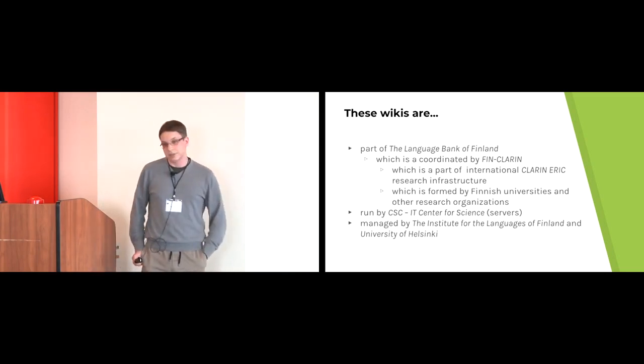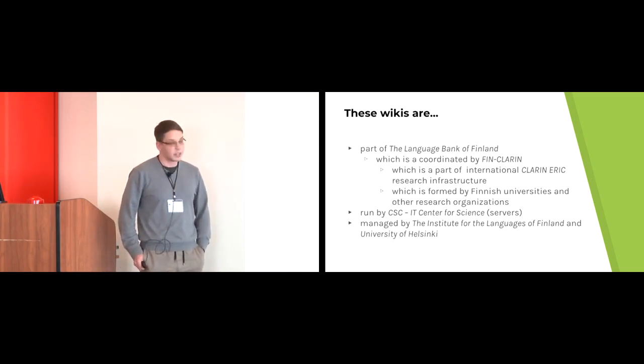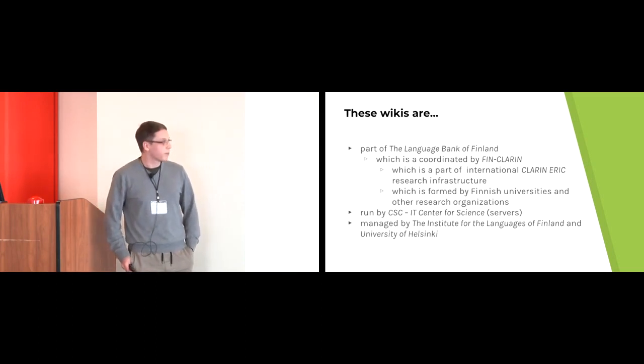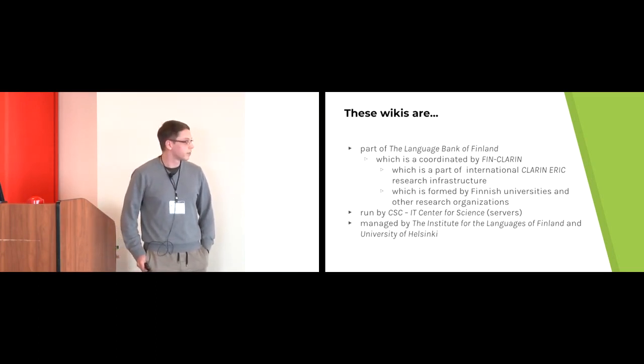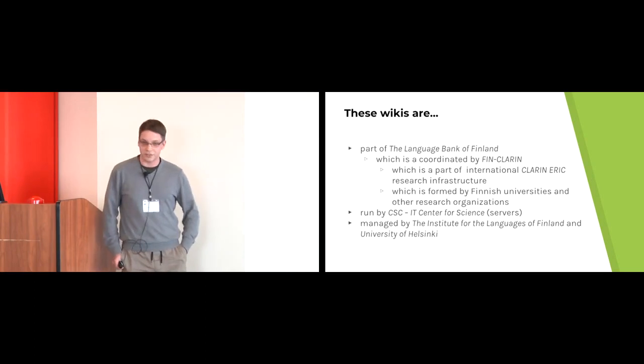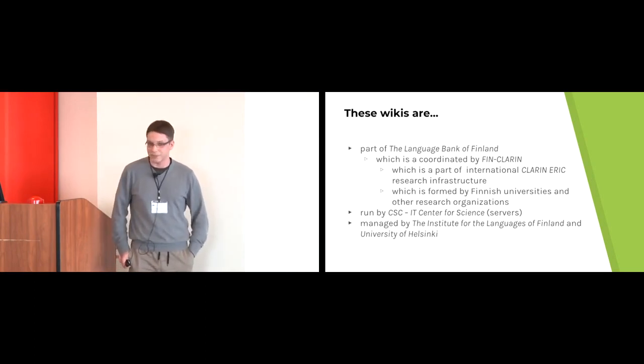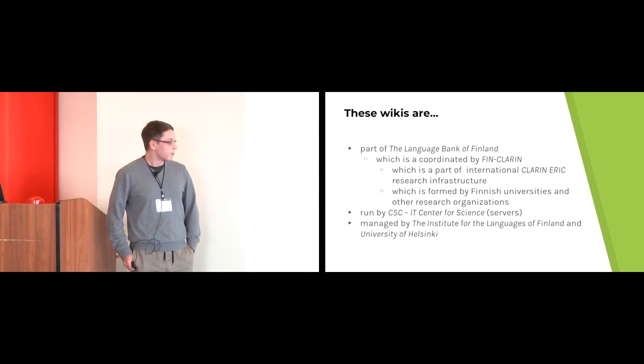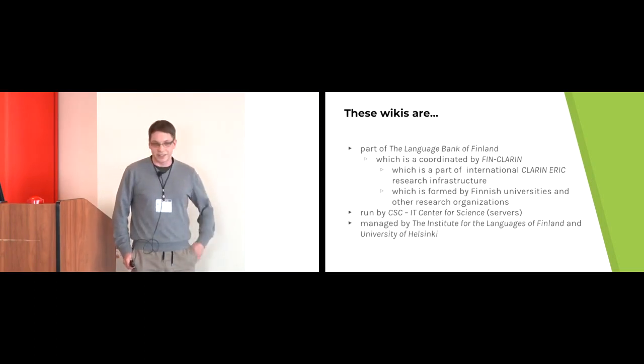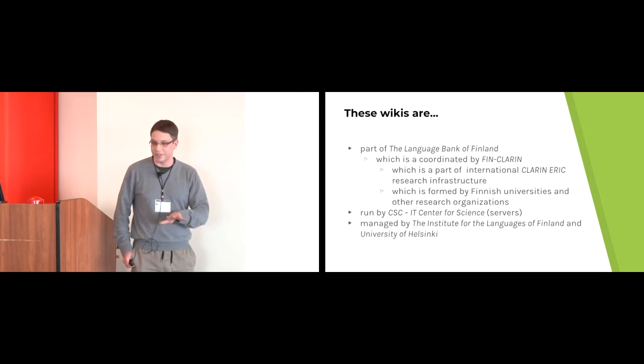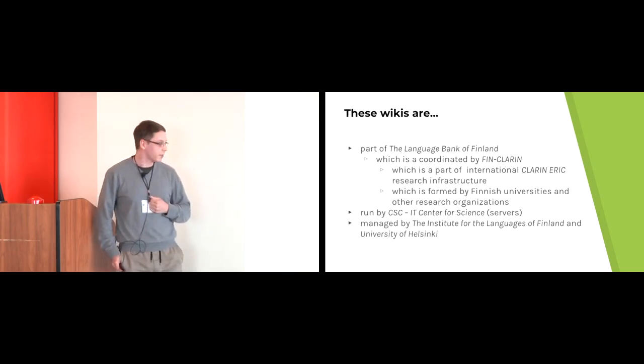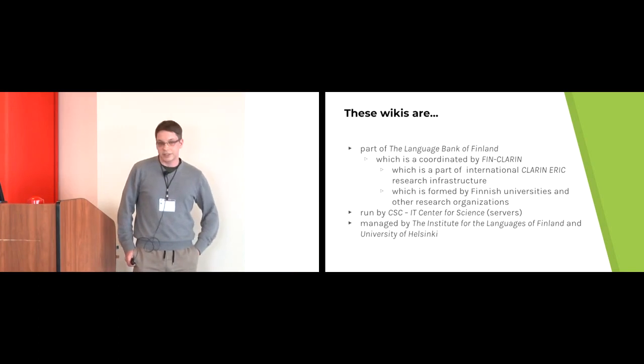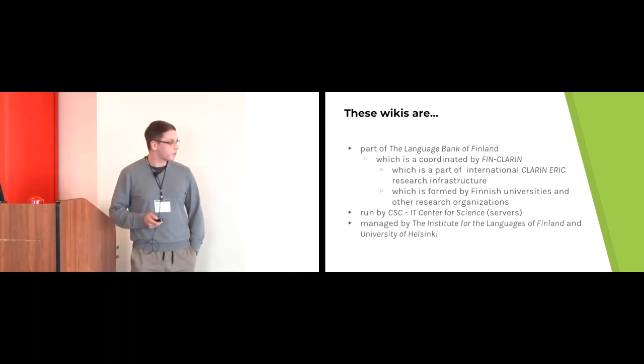These wikis are part of the Language Bank of Finland, which is coordinated by FinClarine and lots of organizations. Multiple stakeholders are involved. My point here really is that there's no single person I can go to which will make a decision. I have to collaborate with all of these different organizations and their respective people.